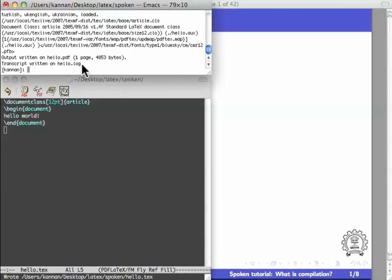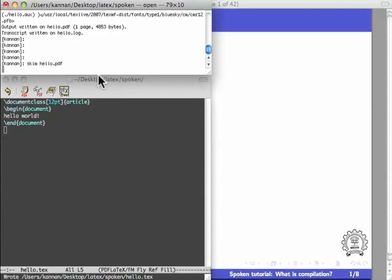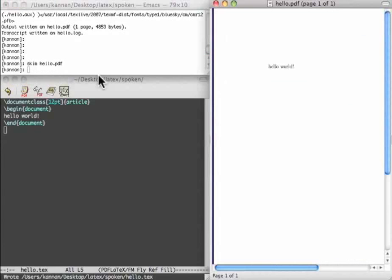In my Mac system, I do this by issuing the command skim hello.pdf. Skim is a free PDF reader available for Mac OS X. On issuing this command, skim opens the file hello.pdf. It has only one line as expected. Let me zoom this file.